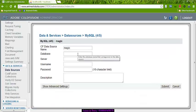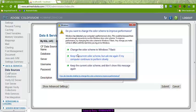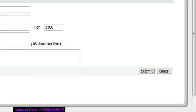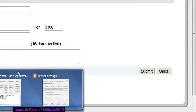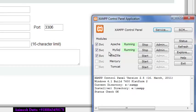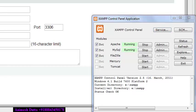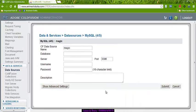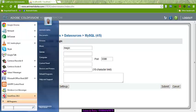First I need to check that my MySQL is working. Earlier I have installed XAMPP. If I go here, I can get the XAMPP control panel and I can see that MySQL is running here. Apache is also running.